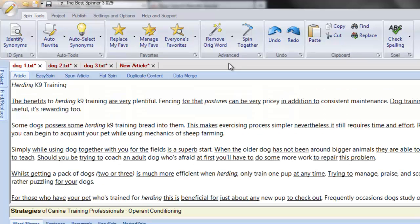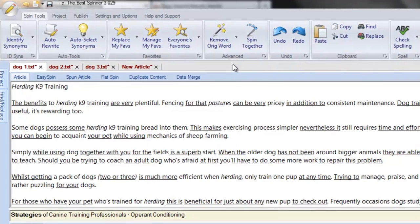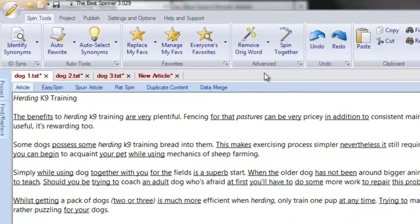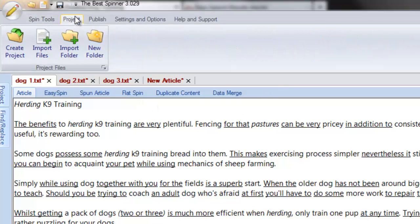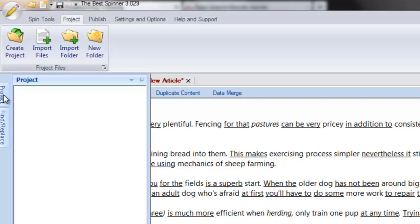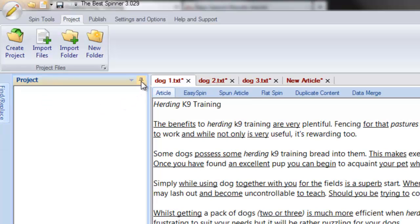This multi-tab spinning capability makes your spinning much more efficient when working on several articles at once. But beyond this multi-tab functionality, the Best Spinner allows you to create and manage sophisticated spinning projects in just a few clicks. Click on the Project tab on the ribbon menu to display the Best Spinner's project management functions. Then hover your mouse over this project tab to call out the project management window. By default, the project window is set to automatically hide while not in use. Click on the pin icon to keep it continually open and facilitate project management tasks.